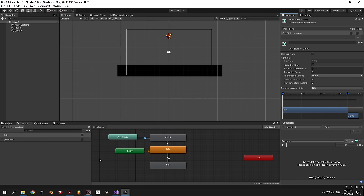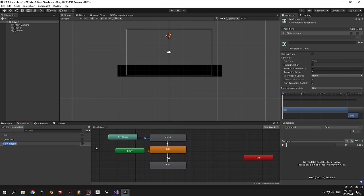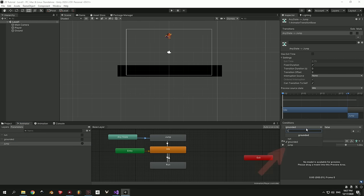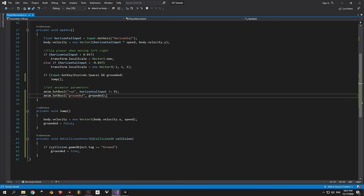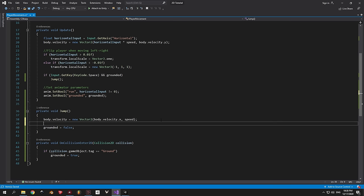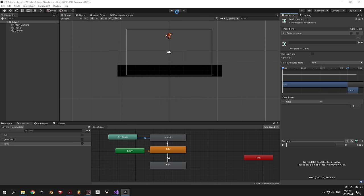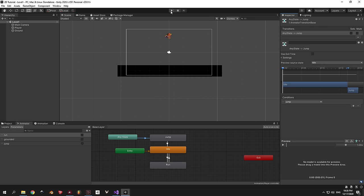For the final step, in the Animator window add a new parameter of type Trigger and call it jump. Select the transition from Any State to jump and change the condition from grounded to jump. In the Jump method in code, add the line: anim.SetTrigger('jump'). Now go back into Unity, press play, and enjoy perfect animations.